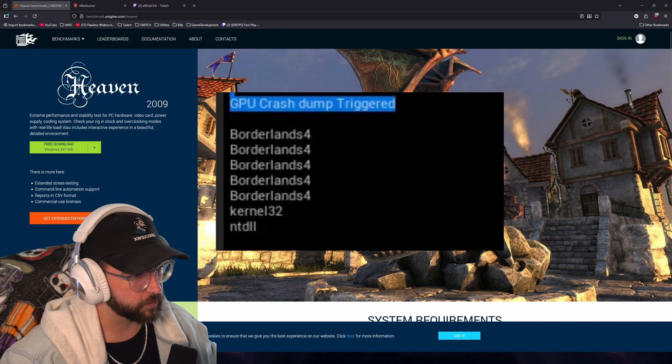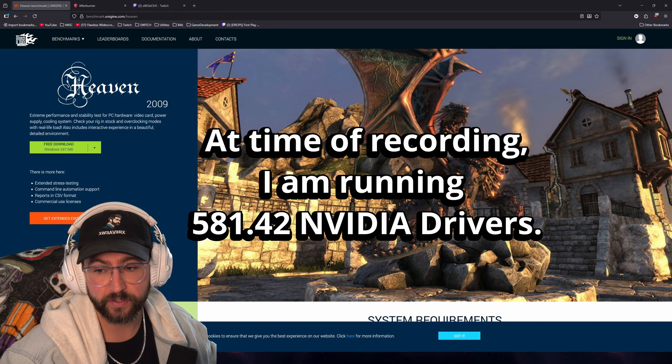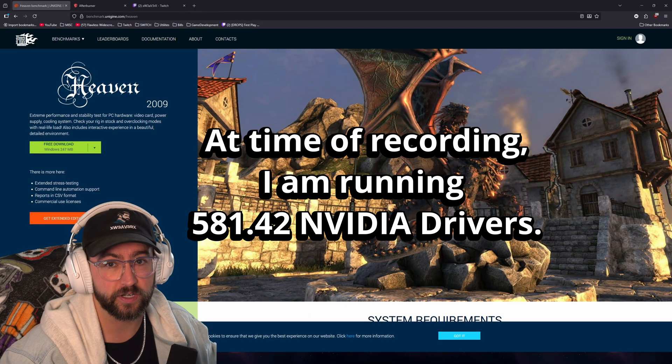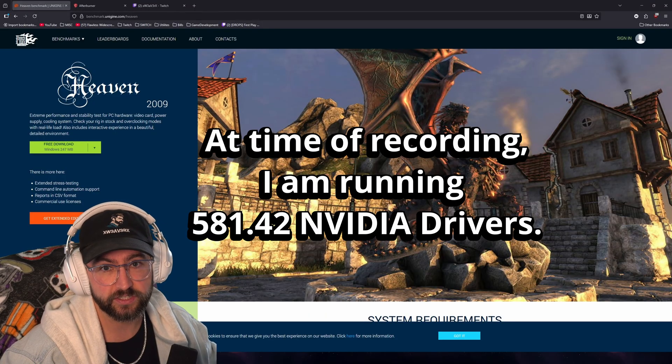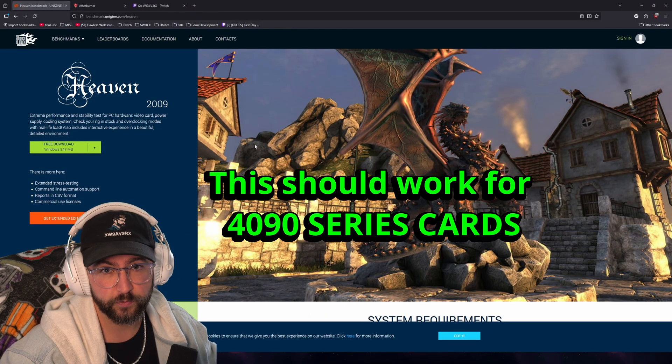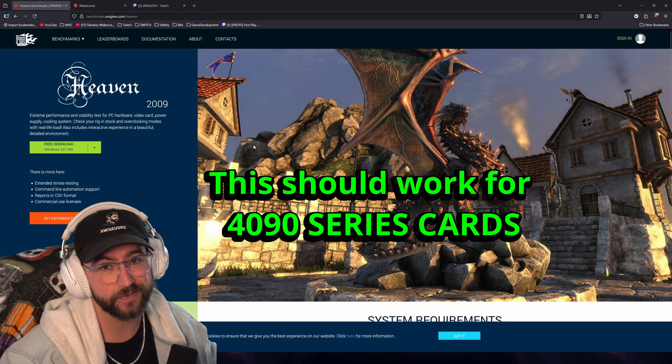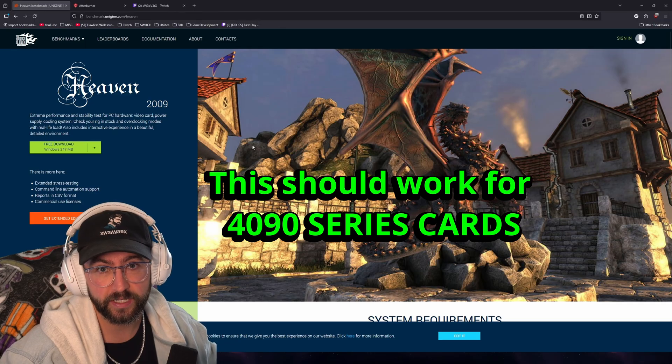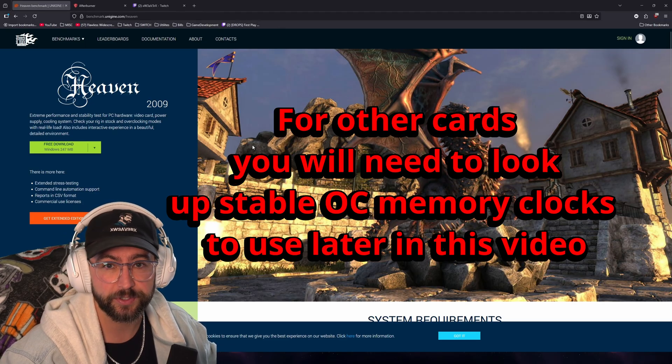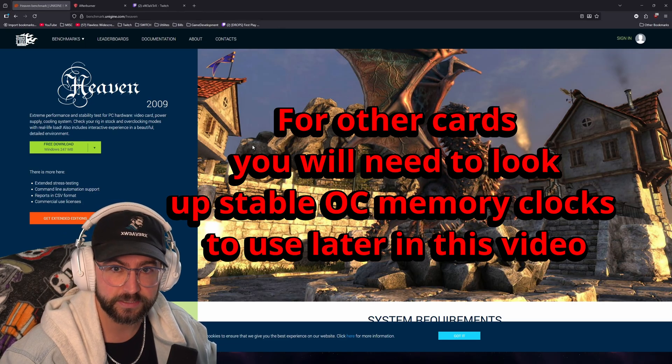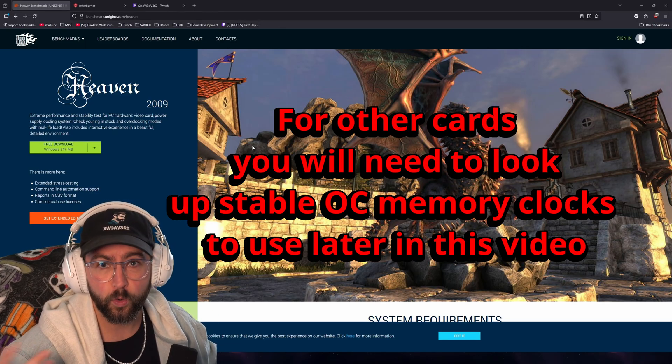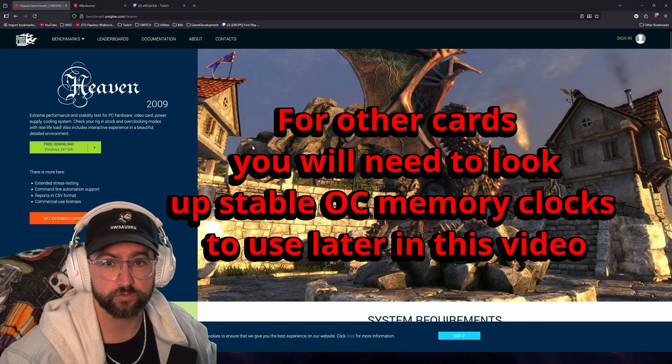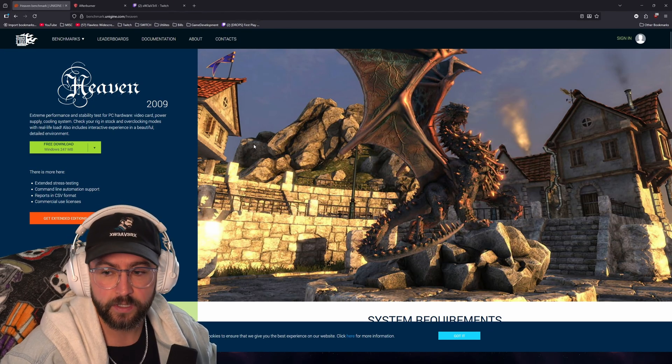I also would highly recommend just doing this for any game if you're running a 40 series card. Now this tutorial is for the 40 series but I do believe it is going to help with anybody else that are having any specific GPU crash dump bugs with Borderlands 4 or any other Unreal Engine 5 or Unreal Engine 4 game.